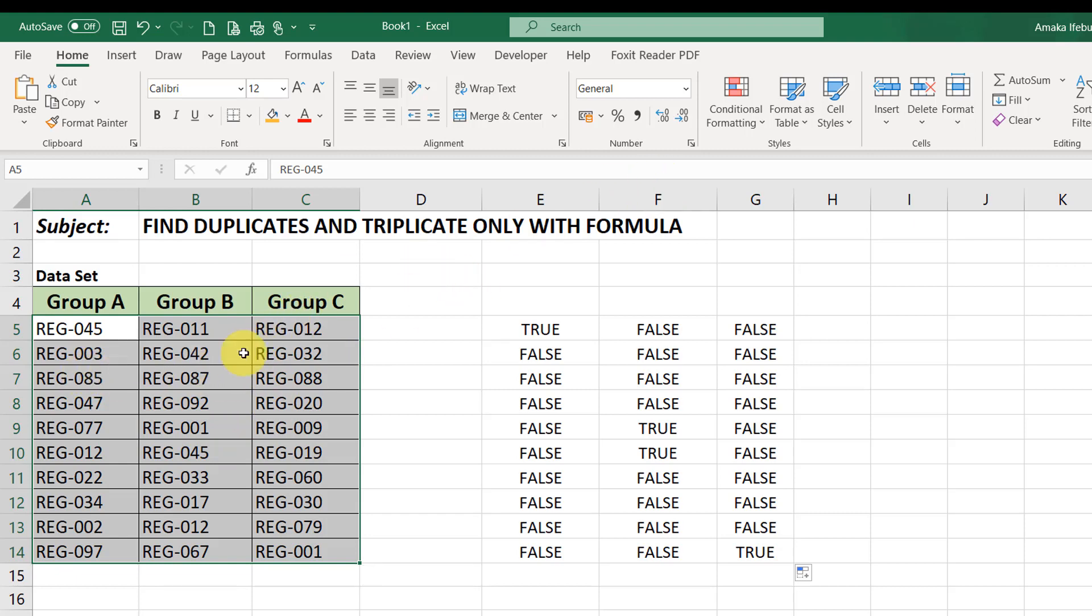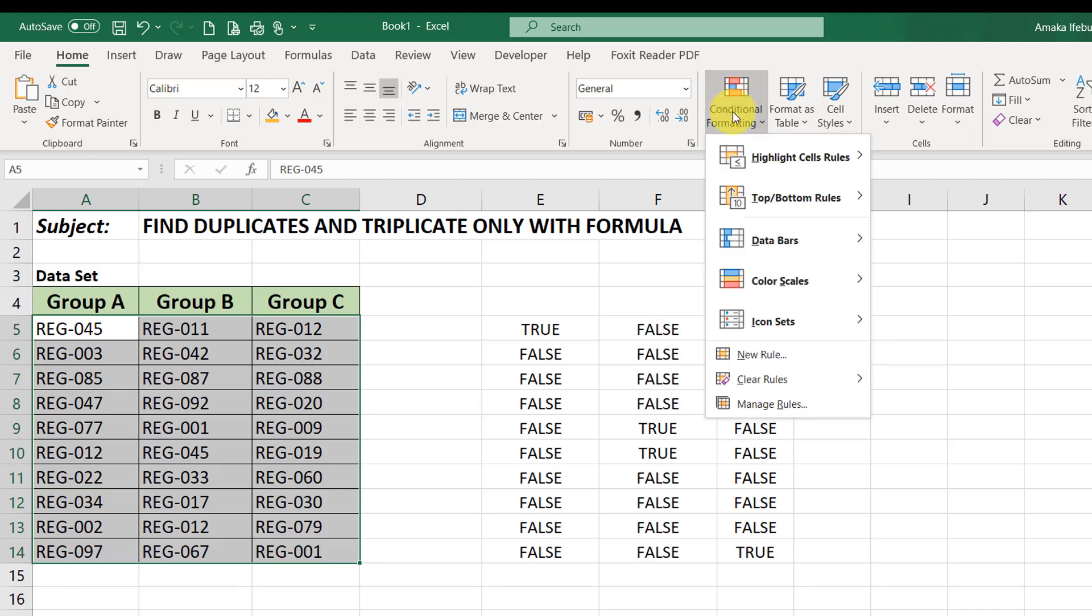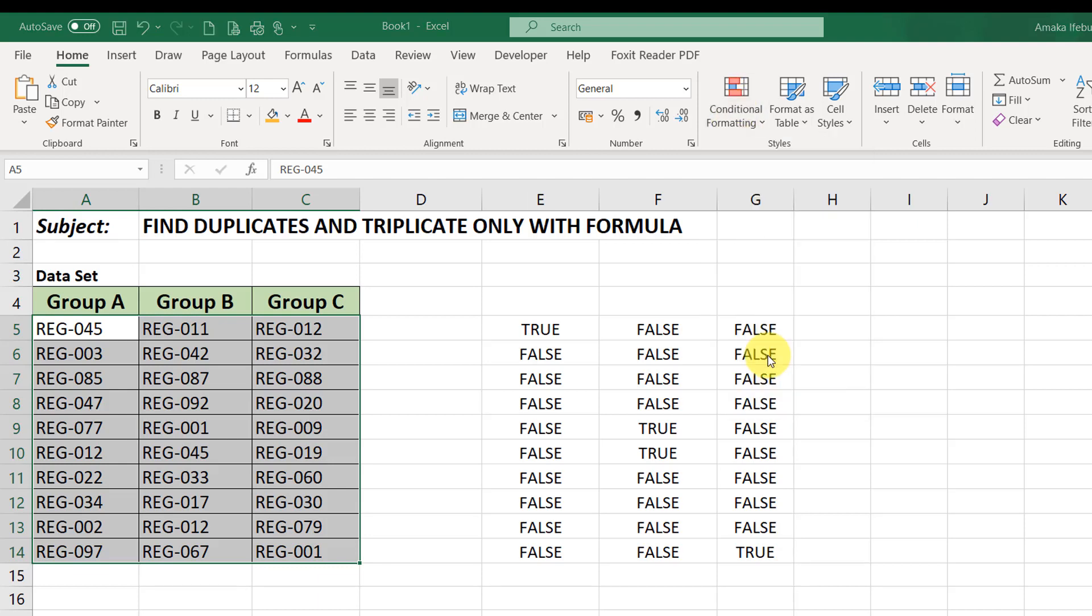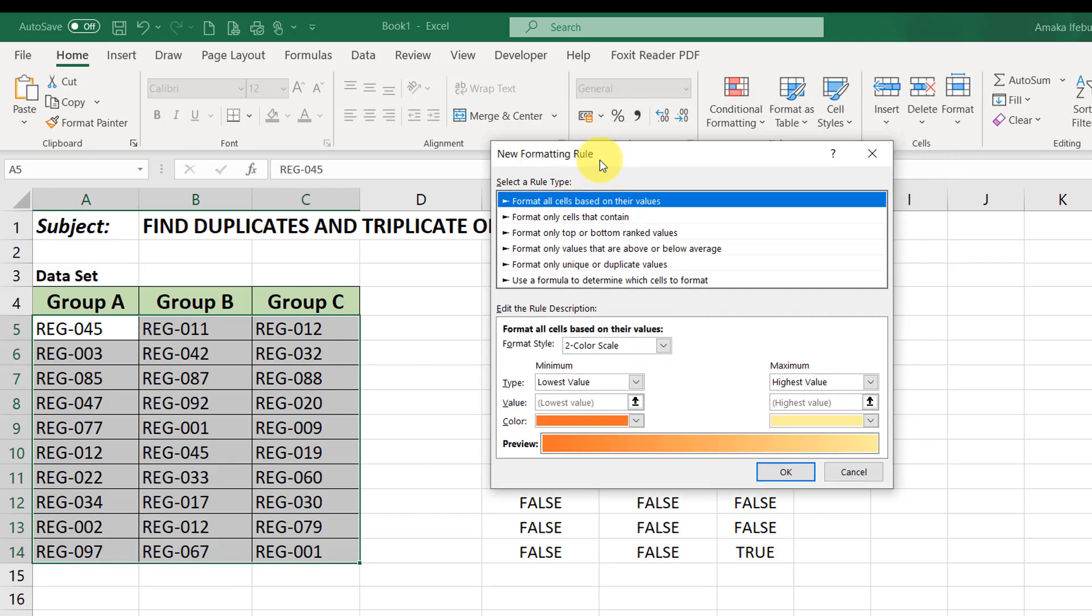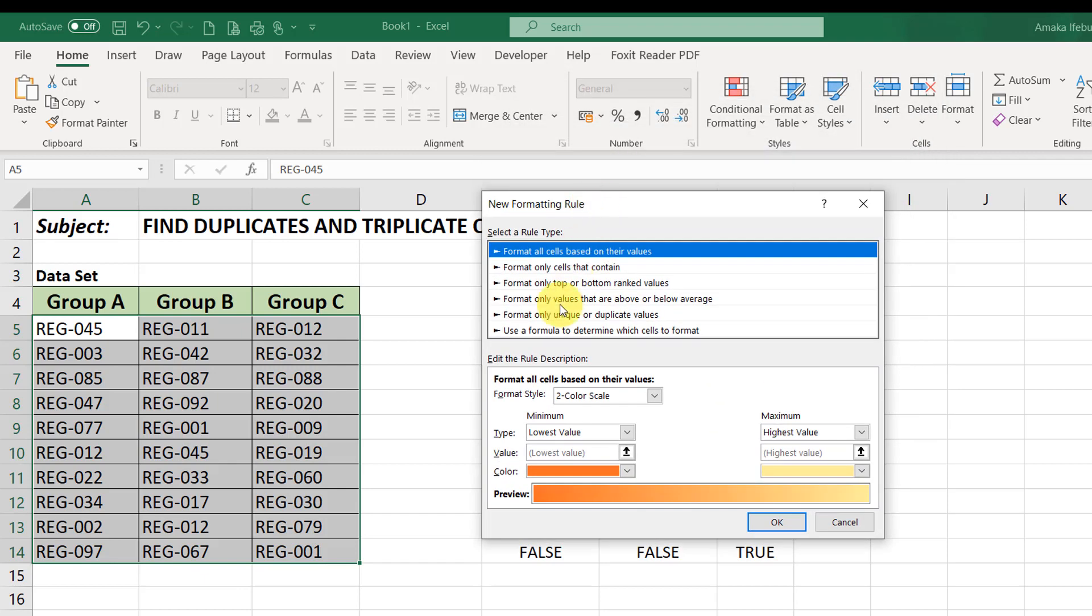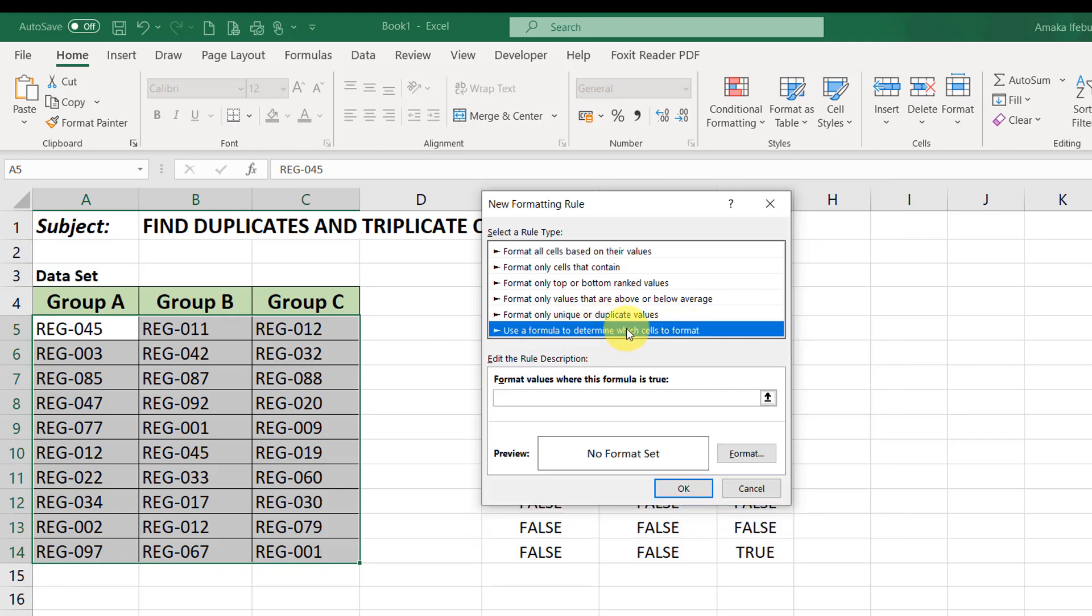What you do is just select the cell, go to your Home tab. Under the Style section, click on Conditional Formatting. Now, you select New Rule. So, the New Formatting Rule dialog box pops up. Then, you click on use a formula to determine which cells to format. So, I'll select that. Say format values where this formula is true.